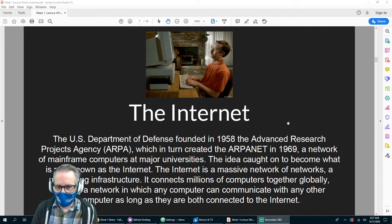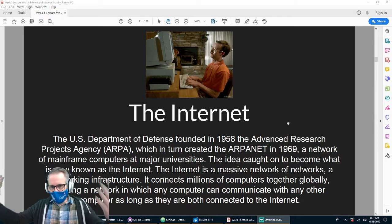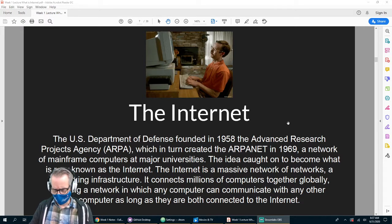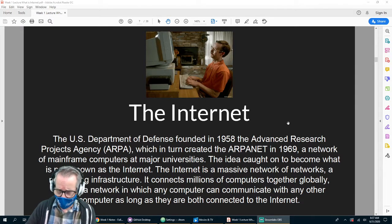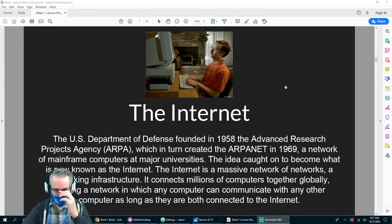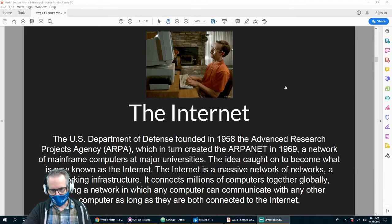And it eventually grew and grew and grew until the internet became what it is today, where you can talk to anyone anywhere in the world essentially.